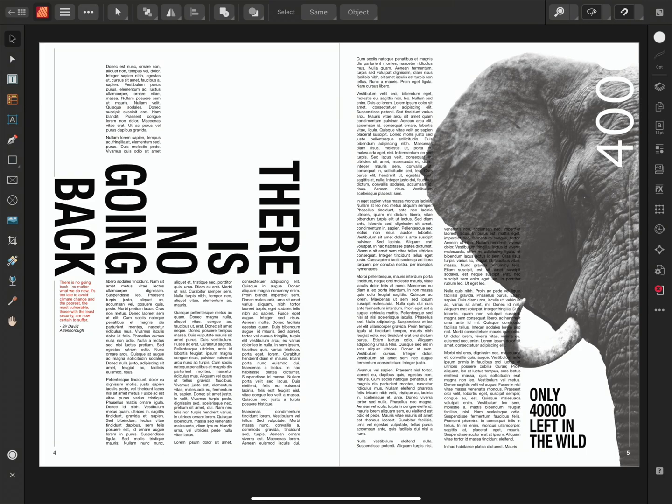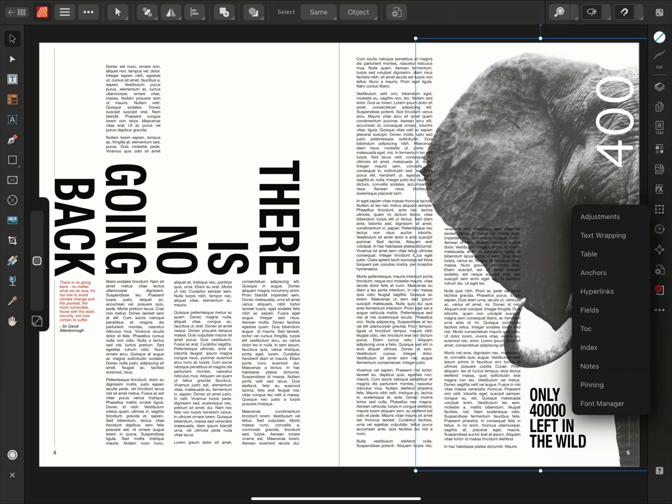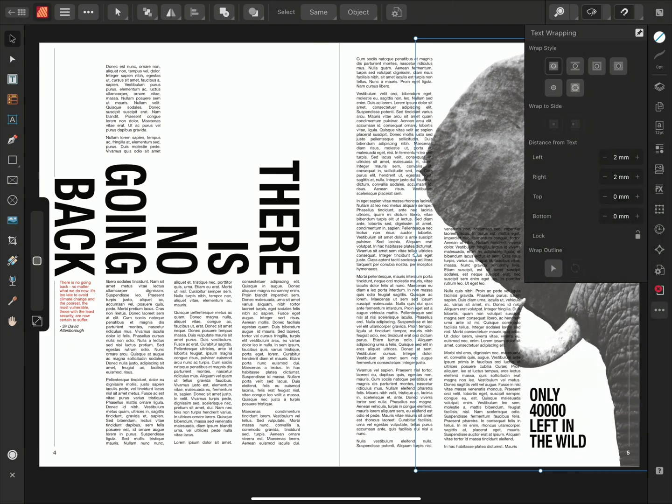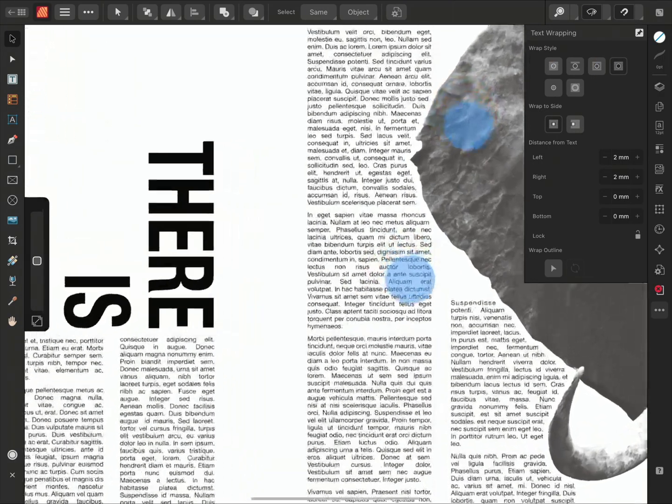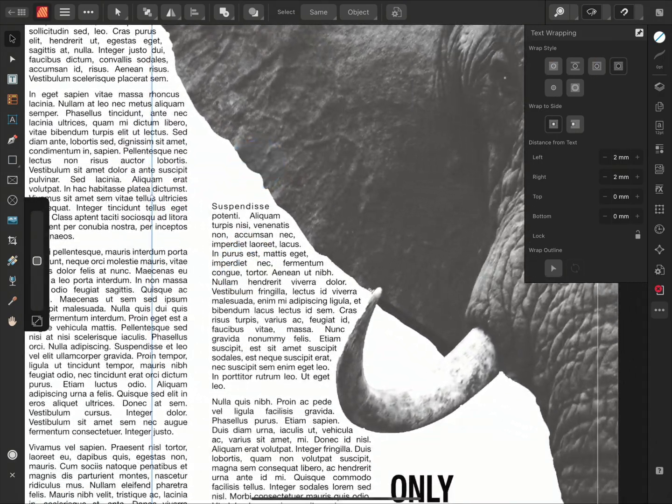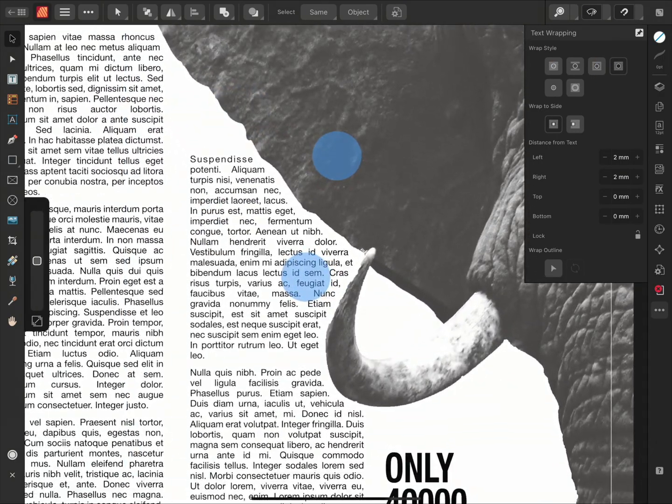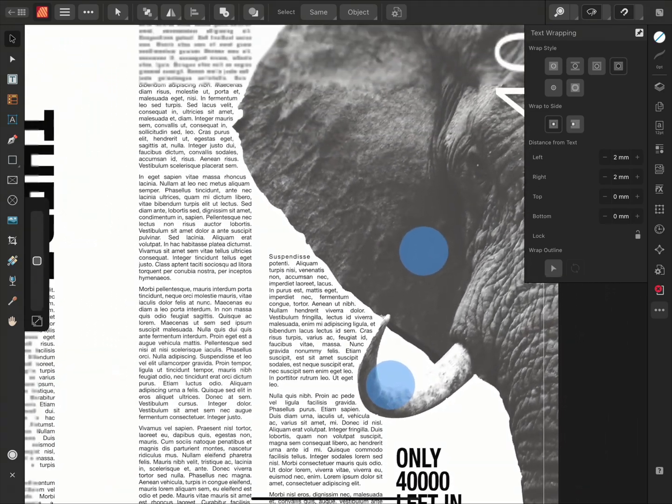So I'll select the elephant image using the move tool. I'll then access my text wrap panel by going to the extra panel section and selecting text wrapping. We have here a number of text wrap styles that we can choose from. With this image, I'm going to go ahead and choose the tight option. And we can see that the text has wrapped neatly around the image, flowing nicely around the edges of the ears and tusks.